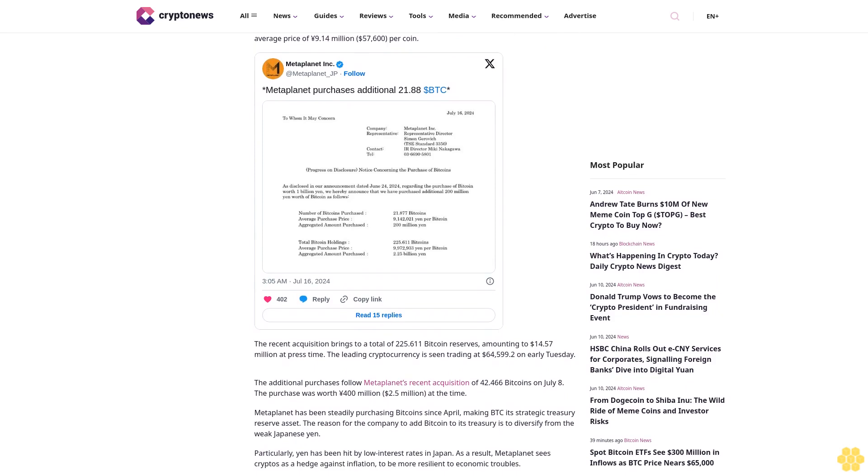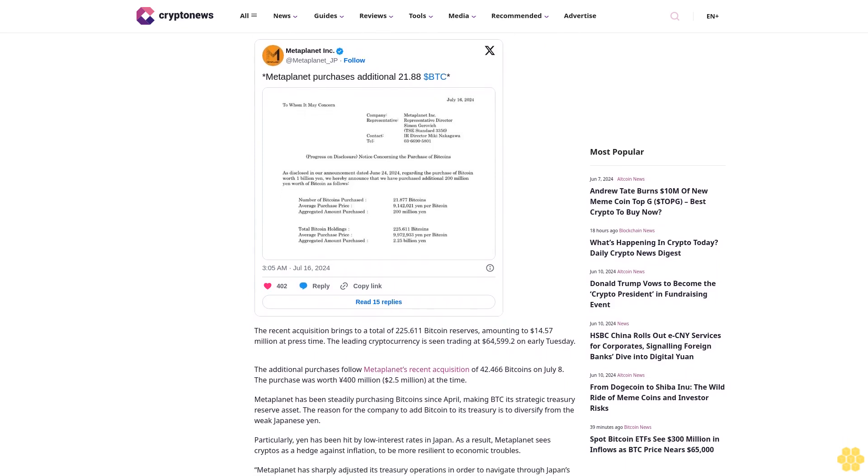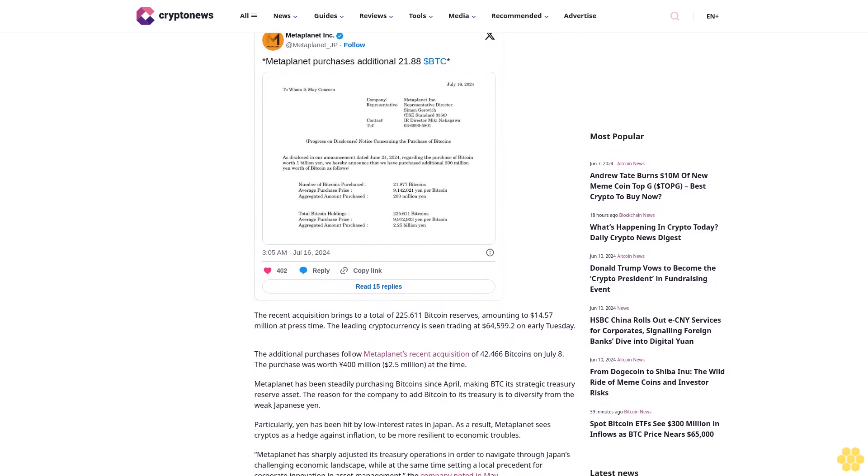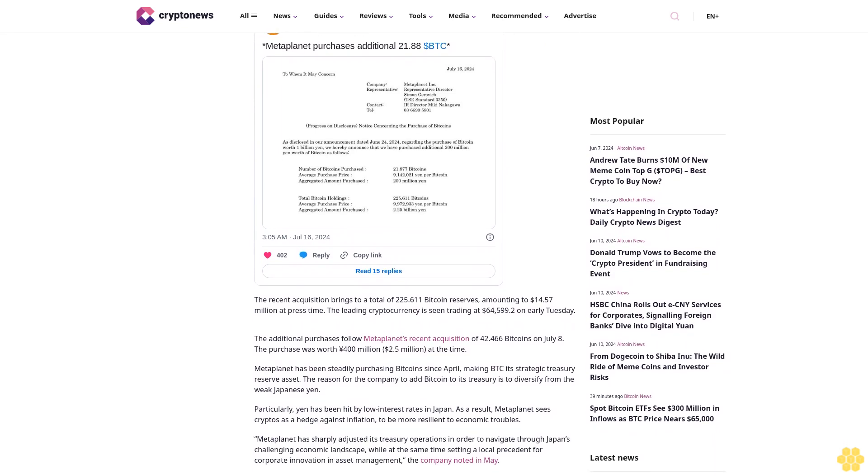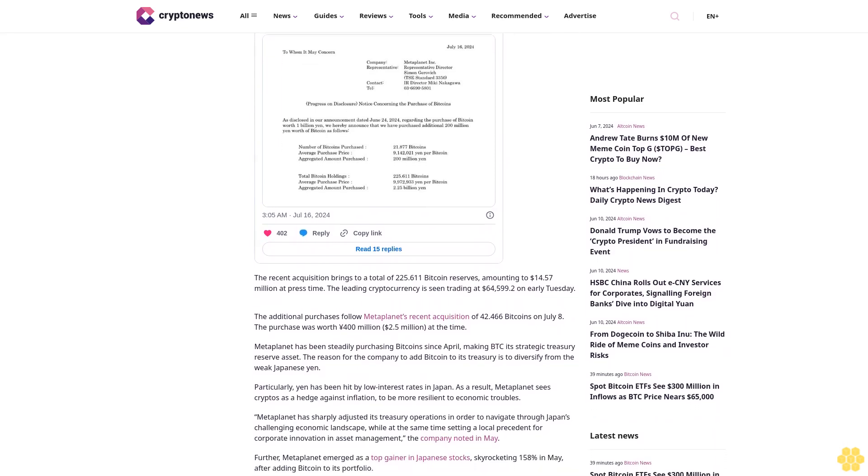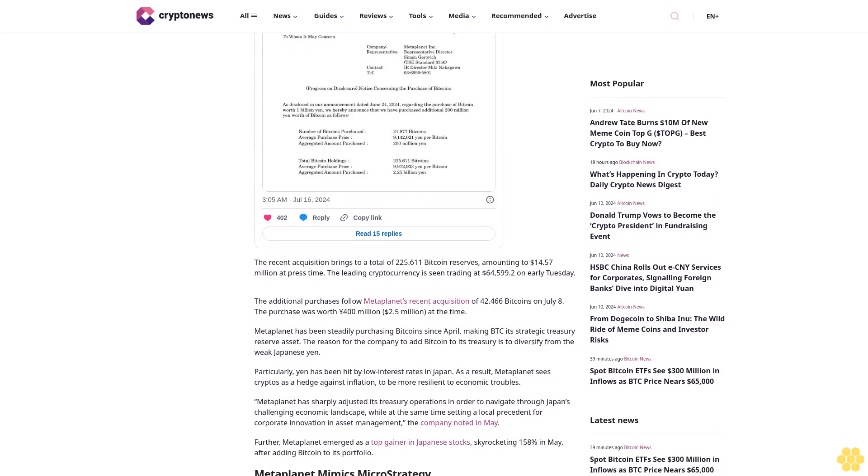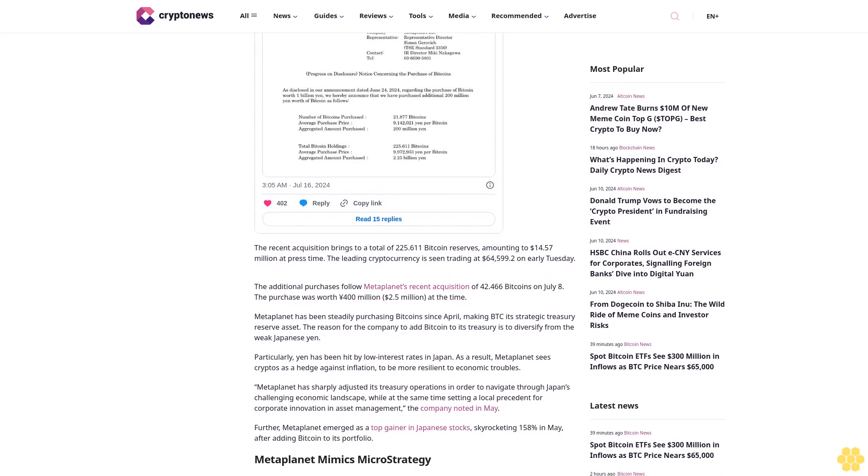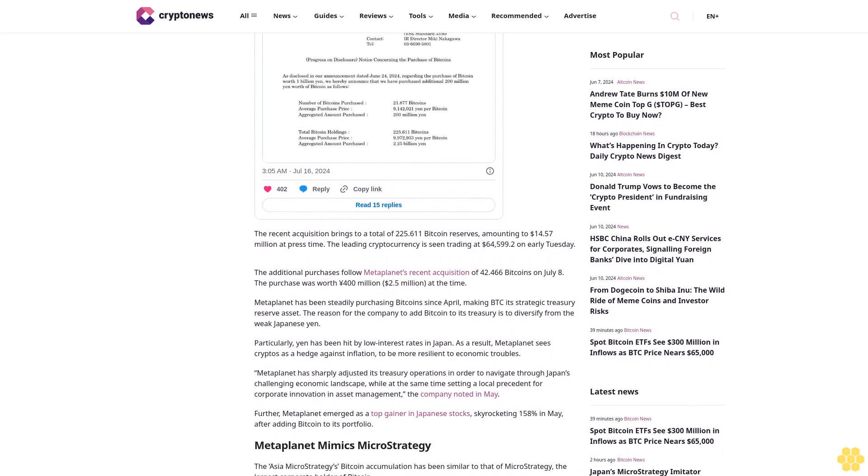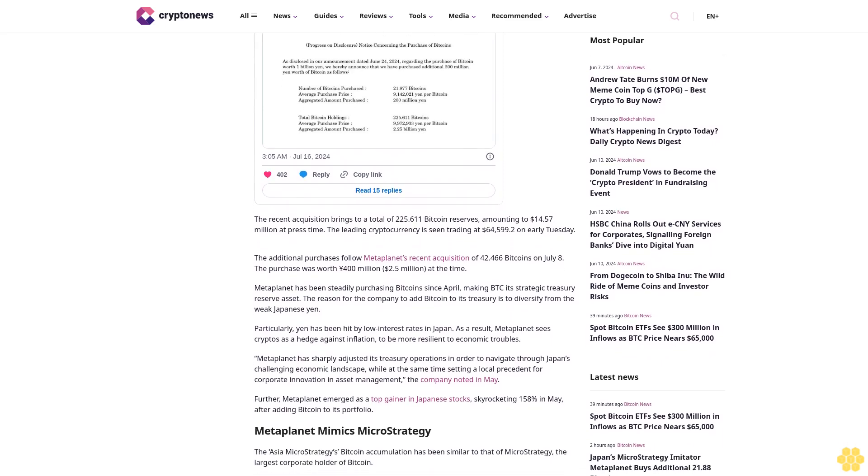The additional purchases follow Meta Planet's recent acquisition of 42.466 Bitcoins on July 8th. The purchase was worth 400 million yen, 2.5 million dollars at the time.